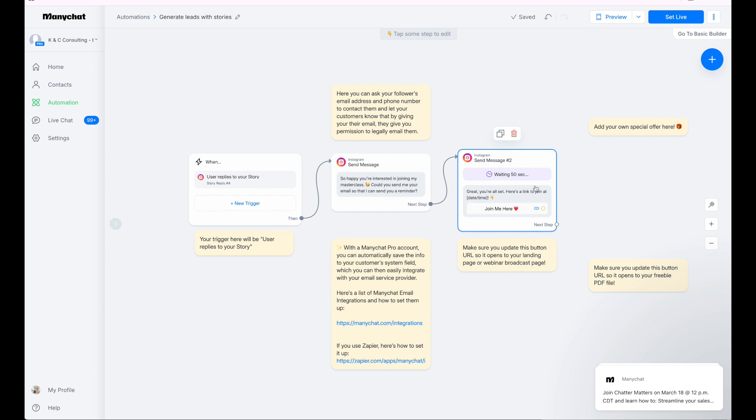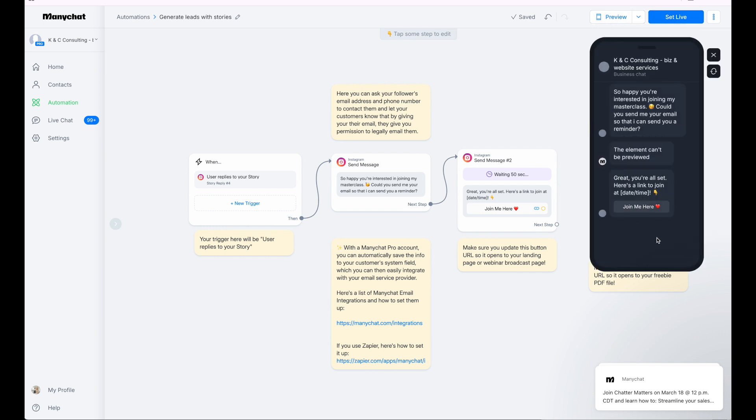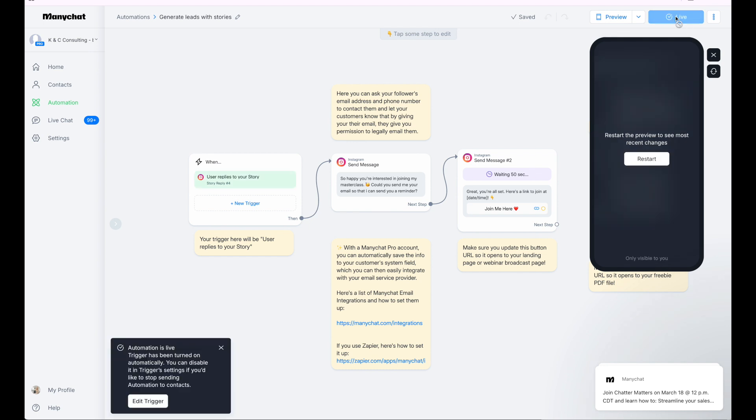Then you can preview it, take a look and see how the comments come in through, and then you can set it to live and then it will be ready to go.